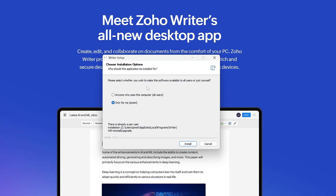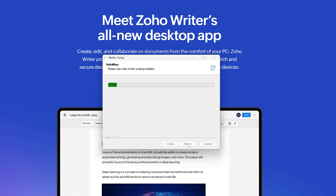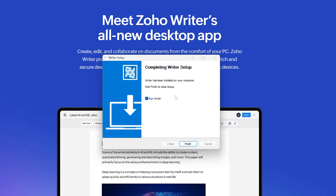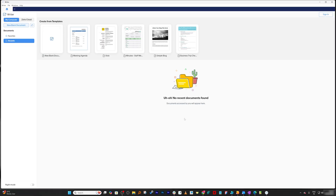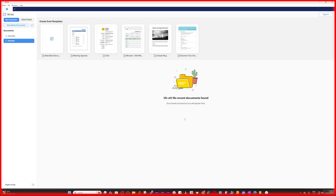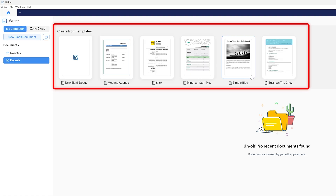Now you're going to see the setup appear — simply click on Install. We have successfully installed it. I'm going to check the option that says 'Run Writer' and click Finish. There we go — we have successfully installed Zoho Writer on our system.